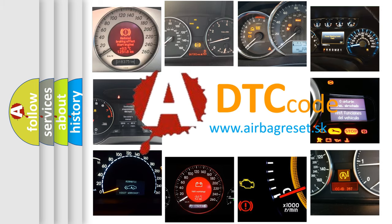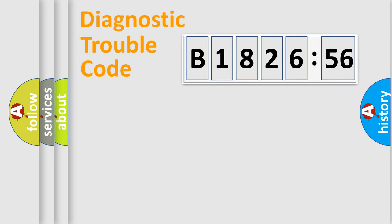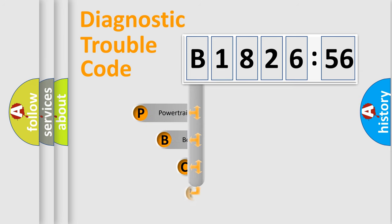What does B-182656 mean, or how to correct this fault? Today we will find answers to these questions together. Let's do this.